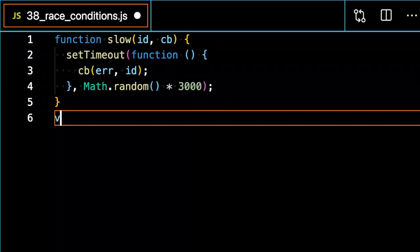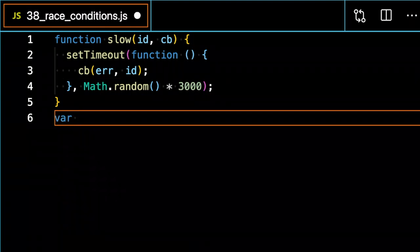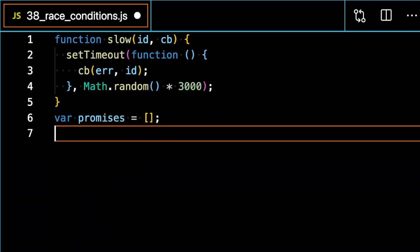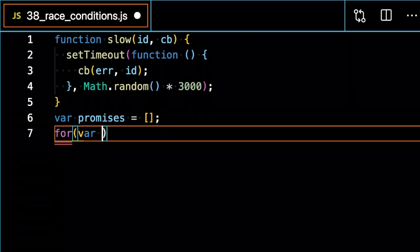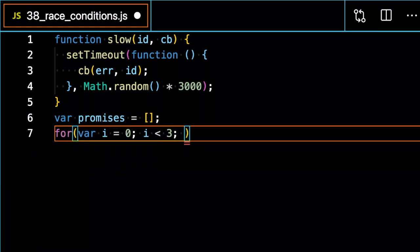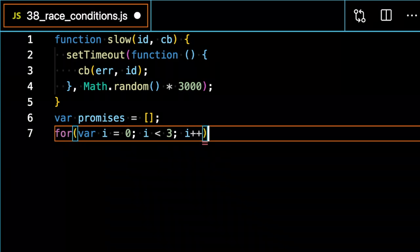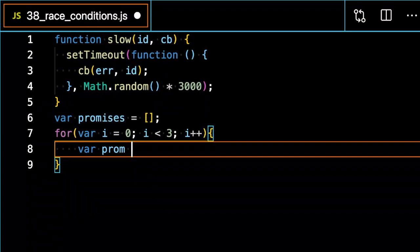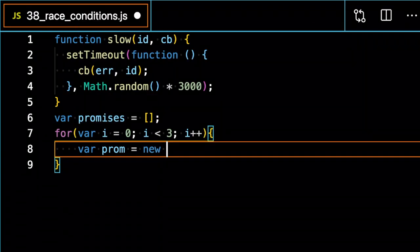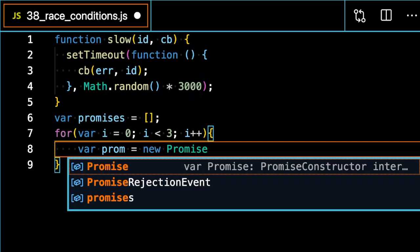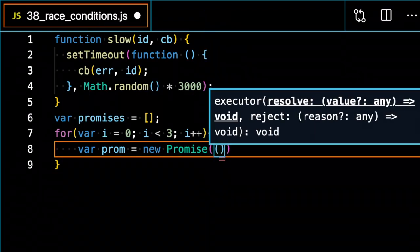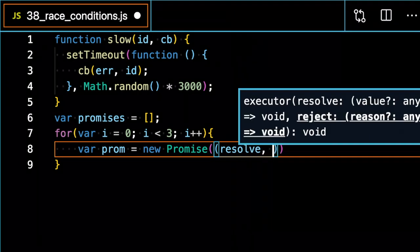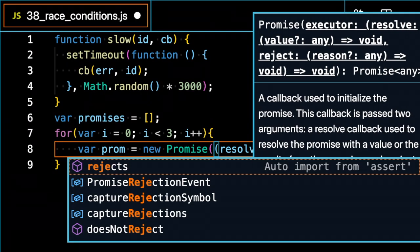I'm going to create an array of promises. I'm going to go around a for loop and push three new promises into this array. So var prom, give it a new promise. It's going to return a resolve and reject.